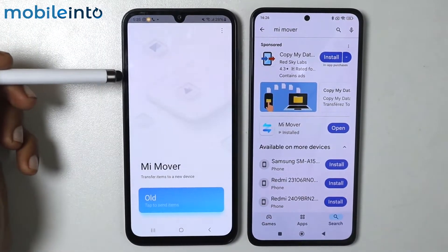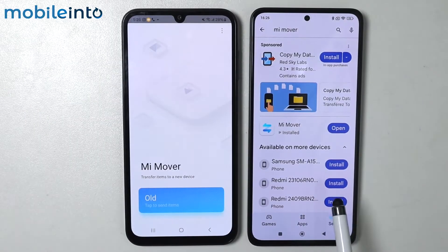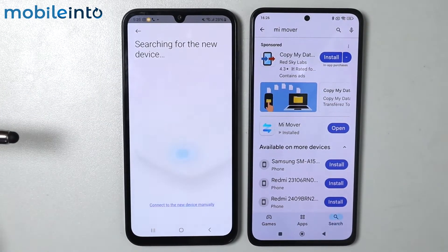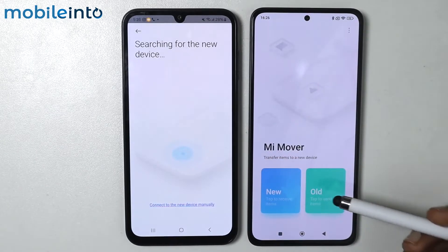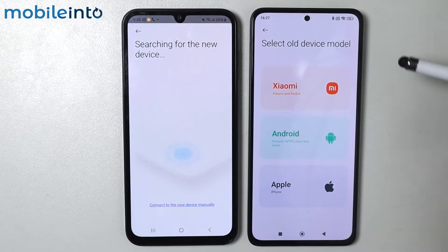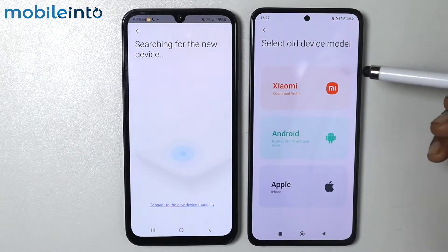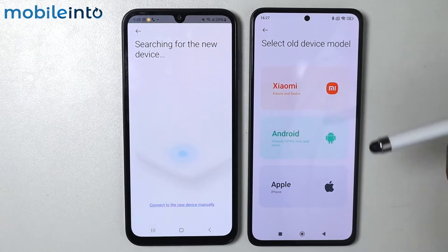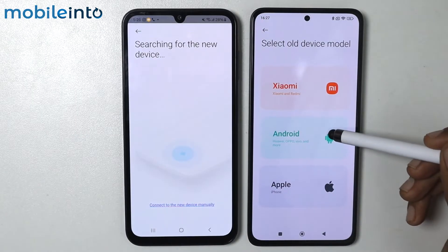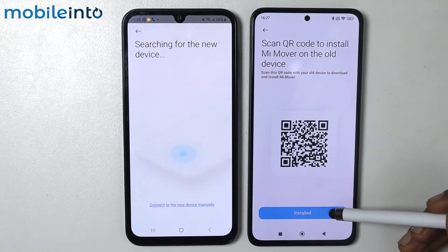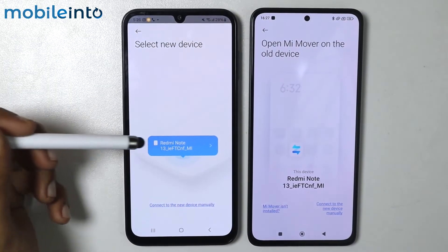This is my old smartphone and I want to transfer data to my new smartphone, that's why I'm choosing 'Old.' Now open the app on your new device and tap 'New.' Select 'All Device.' If your old device is a Xiaomi select Xiaomi, if your old device is an iPhone select iPhone. In my case I'm choosing Android. Select 'Installed' and tap on Redmi Note 13.